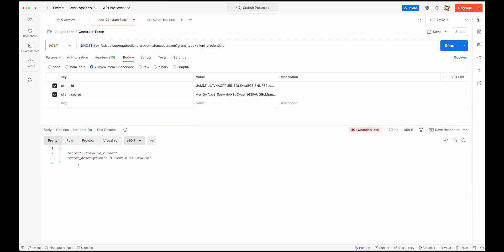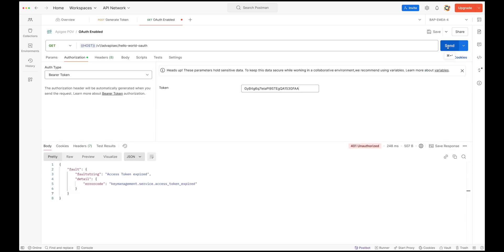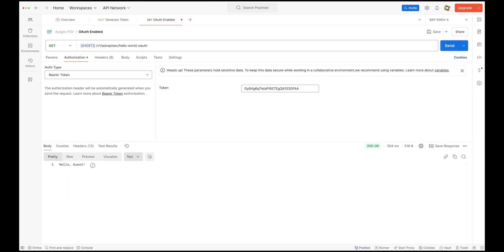If I send this request with invalid credentials, the authorization server tells me that either the client ID or client information is invalid. Now I'm providing the proper client ID and client secret. If I send this request, the most important thing is this access token. I'm going to use this access token to make a request to my resource. I put that access token in and send the request — now I'm able to get a response from my API server.